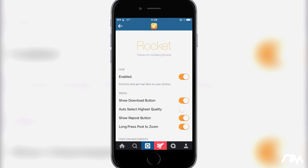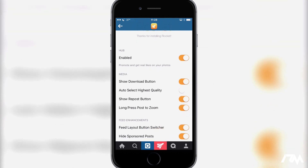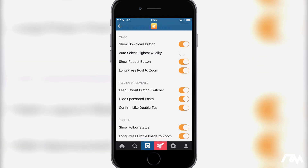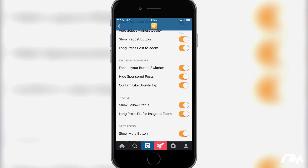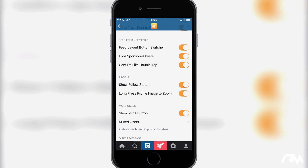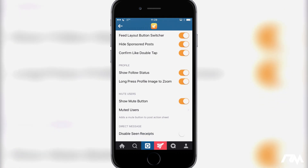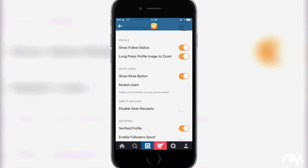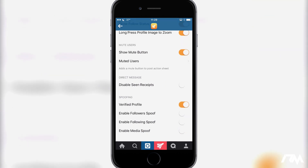First off, you have your hub — basically the little rocket button at the bottom, so you can promote and get real likes on your photos. You can show the download button for images or videos, and auto-select the highest quality when you download those. You can show the repost button, and long press on a post to zoom in. You also have your feed layout button switcher, the ability to hide sponsored posts, and confirm your like with a double tap so you get a little confirm popup — so you're not accidentally liking photos. You can show the follow status, long press a profile image to zoom so you can look at people's profile pictures. You have the ability to mute other users — it adds a mute button to the post action sheet. And you can disable seen receipts.